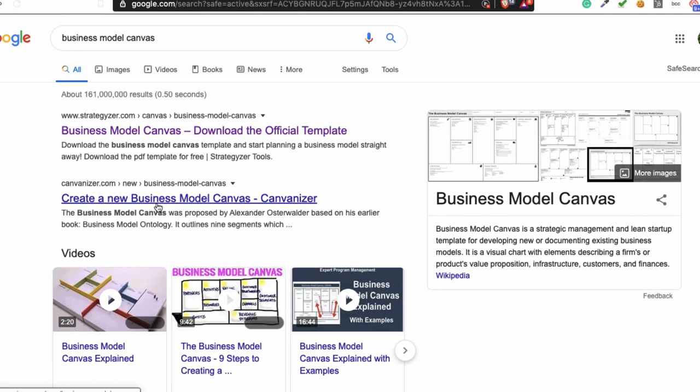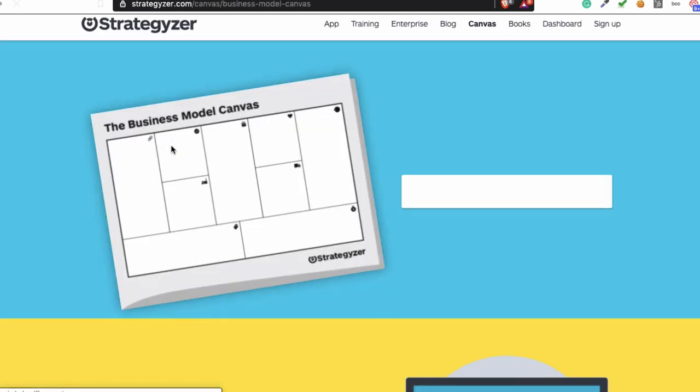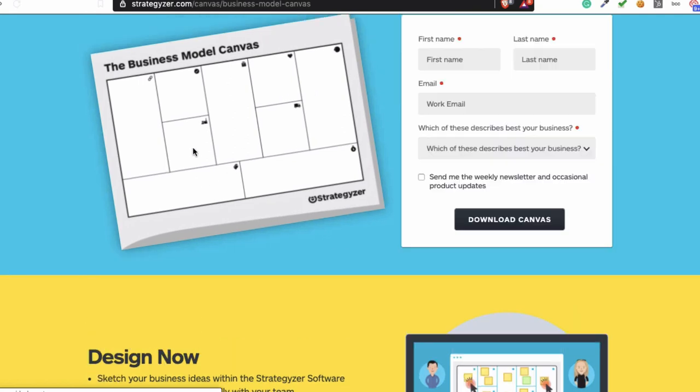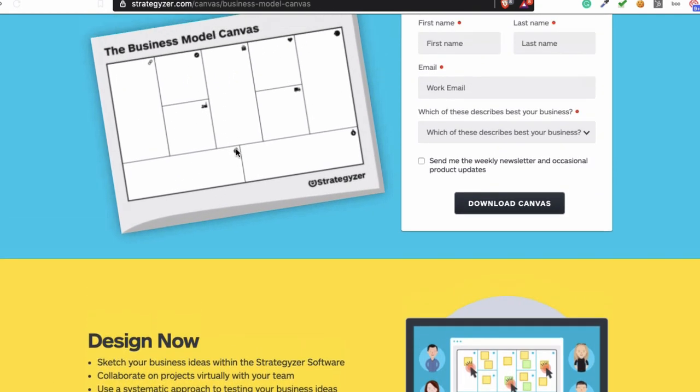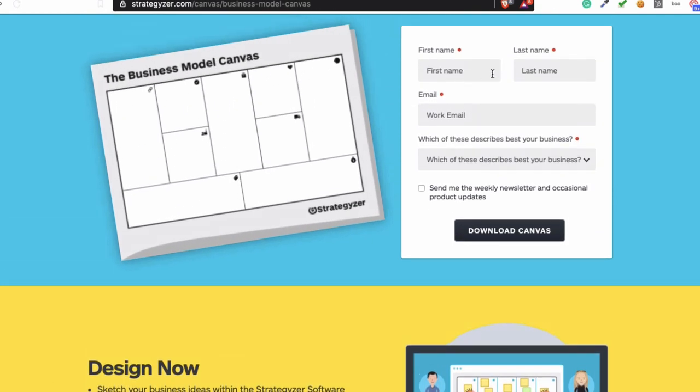Just go to this website, Strategyzer.com, if you want to get a template. As you can see, you will get this website here. Just fill in your name, first name, last name.